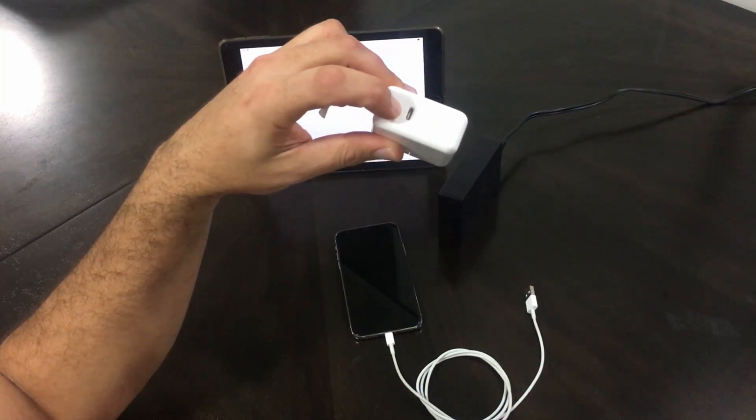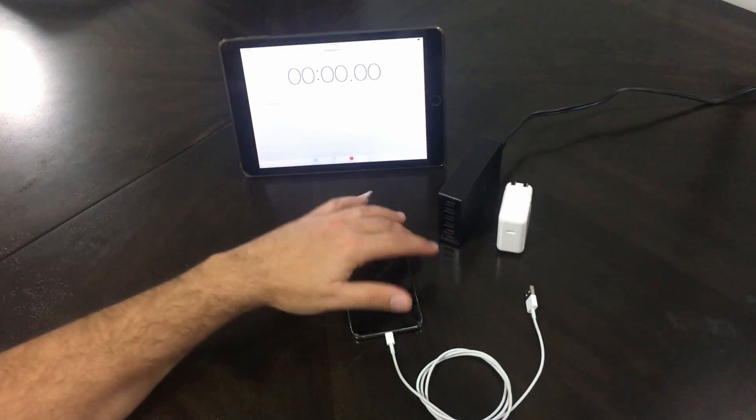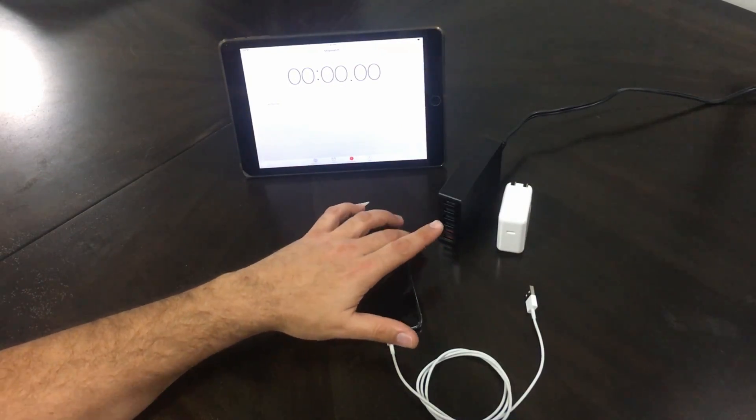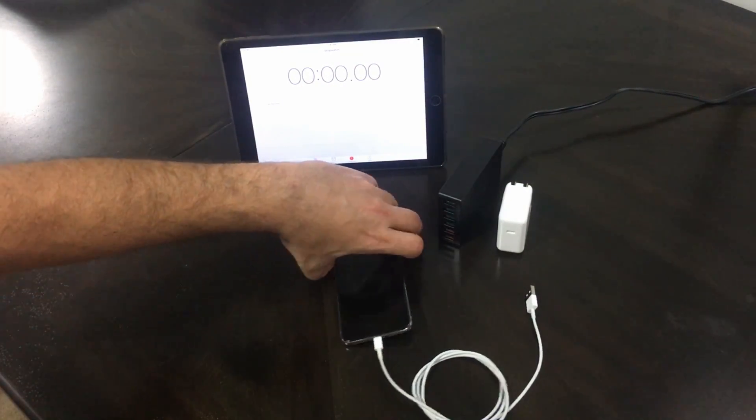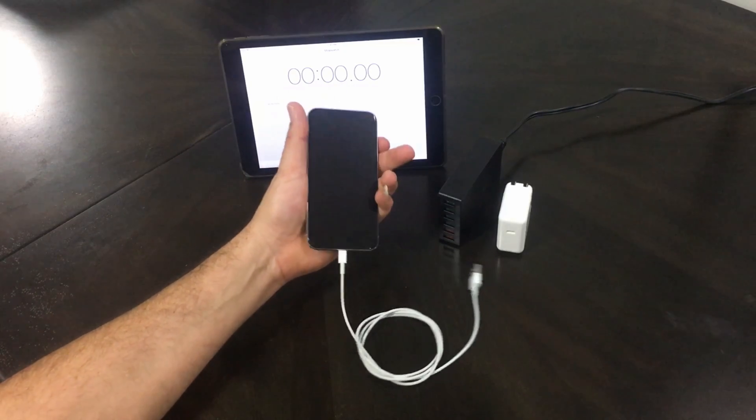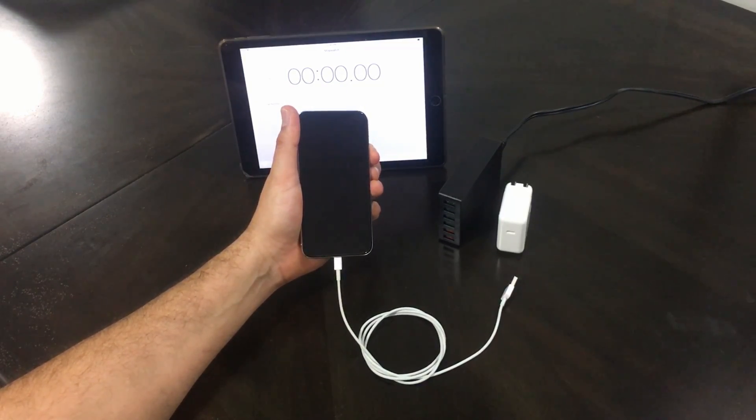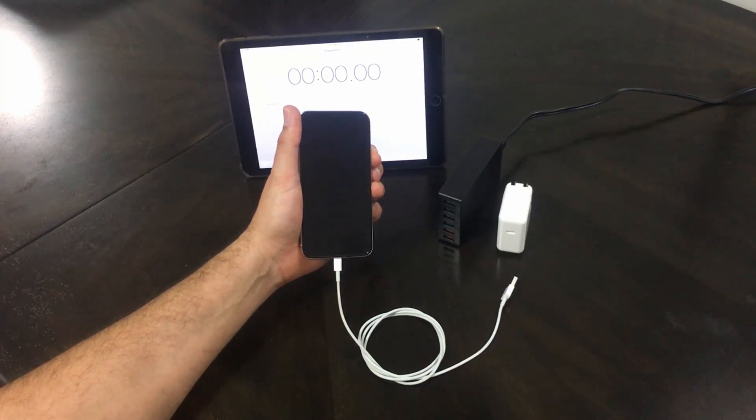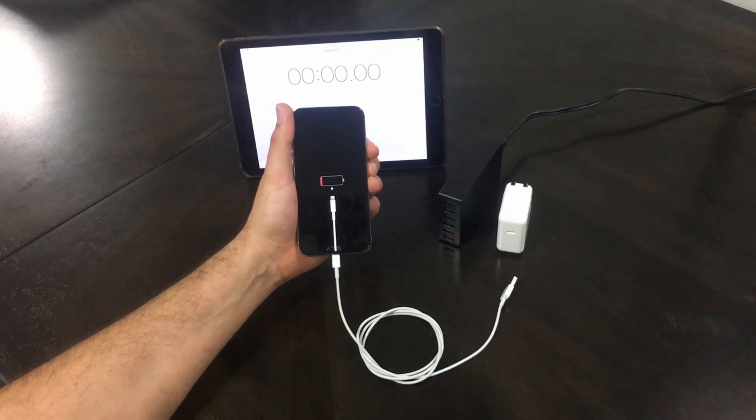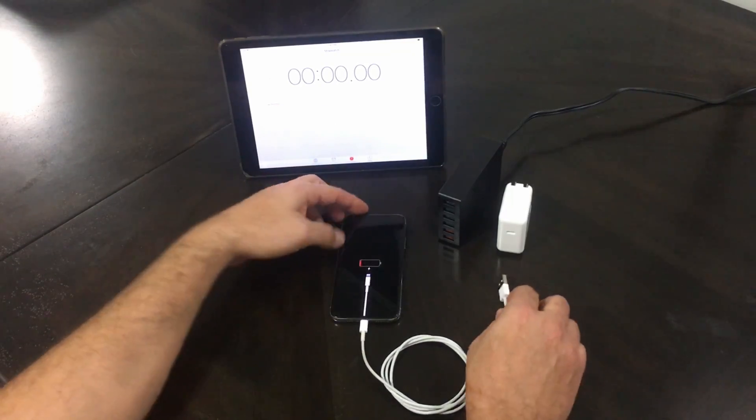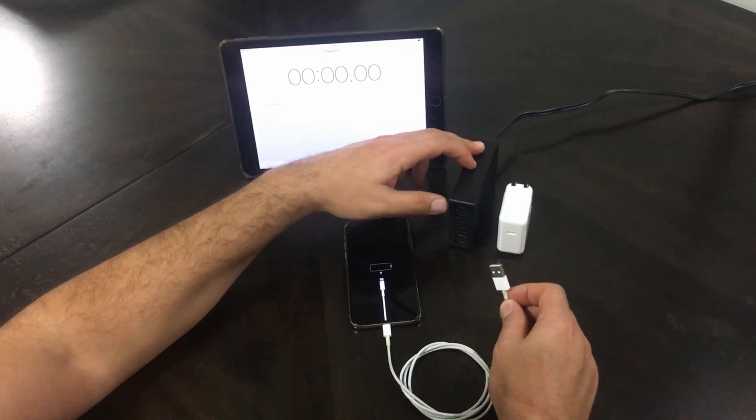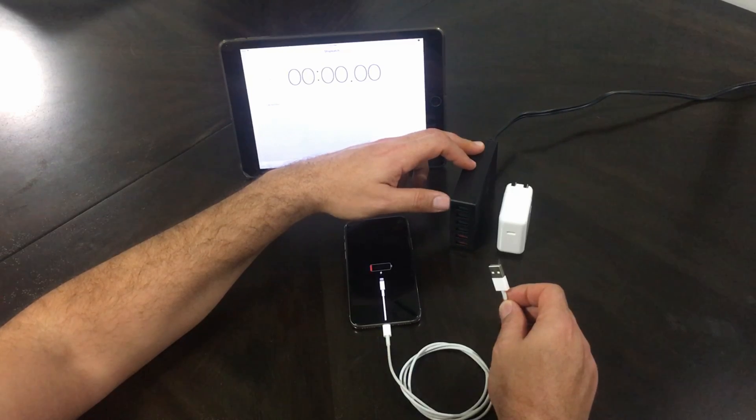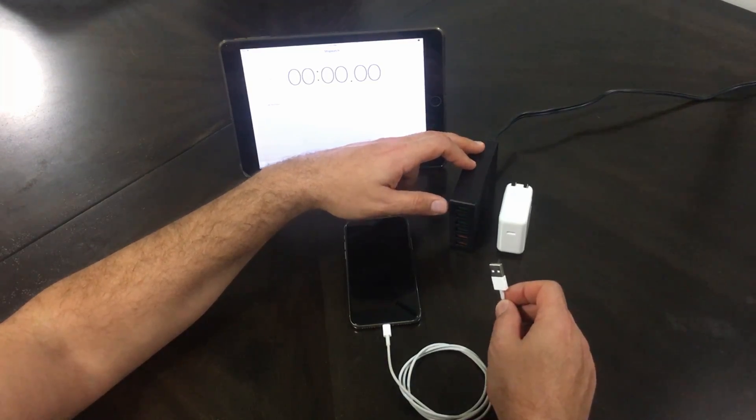So the first one we're going to try is the 2.4 amp. As you can see, my phone is totally dead. There you go. So we're going to start a timer and plug it into the 2.4 amp 12 watt charger.